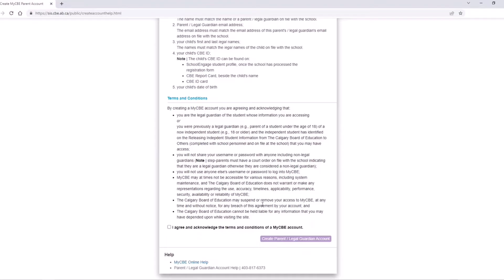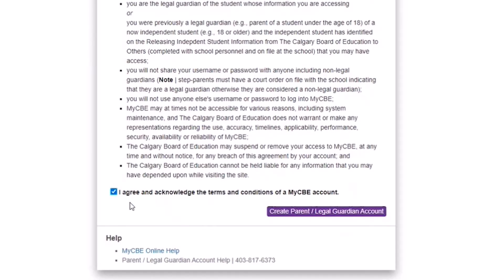Click the box next to I agree and acknowledge the terms and conditions of a MyCBE account. Click on the create parent and/or legal guardian account button.